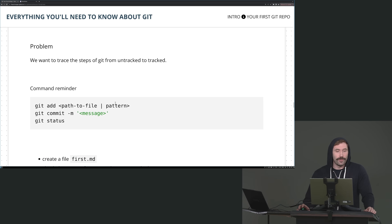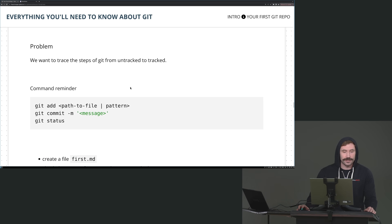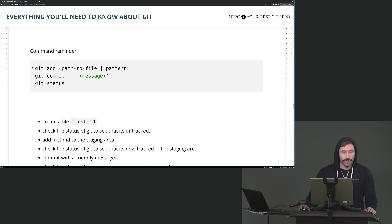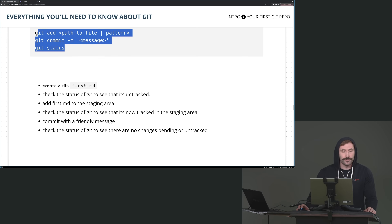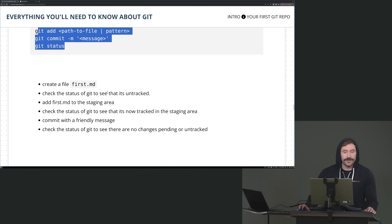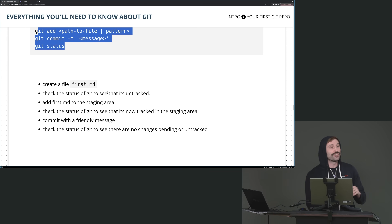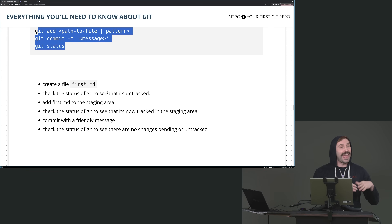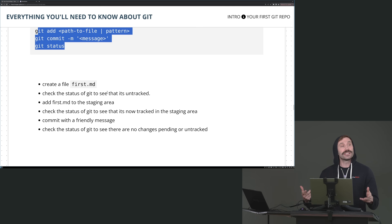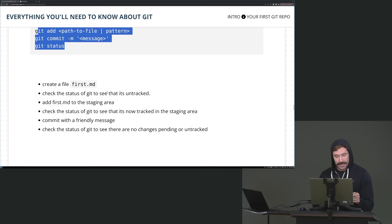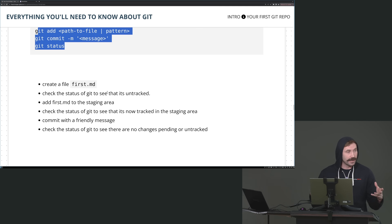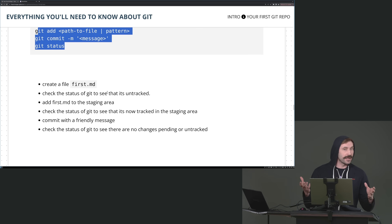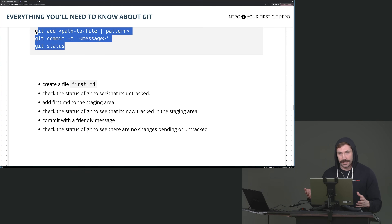Alright, problem: we want to trace the steps of Git from untracked to tracked. Don't forget these ones. I want you to create a file called first.md, check the status of Git, then add first.md to the staging area, recheck the status to see that it's being tracked, commit it with a friendly message, and then check the status again.